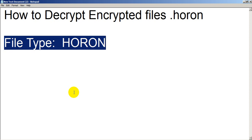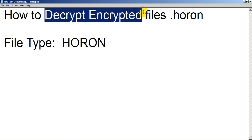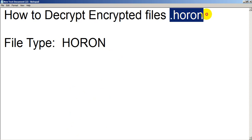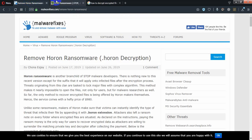After some time, I researched Google a lot and I got some information about how to remove this ransomware and how to decrypt all my encrypted files which were attacked by this .horon ransomware. Okay, let's start the procedure.